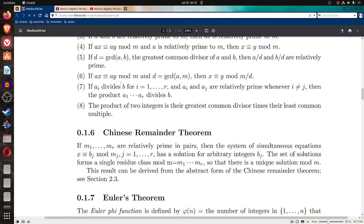Property six: if a·x is congruent to a·y mod m, and d is the greatest common divisor of a and m, then x is congruent to y mod m divided by d. So when you have a·x ≡ a·y mod m and pull out d — the greatest common divisor of a and m — you get a cancellation: x is congruent to y mod m/d.